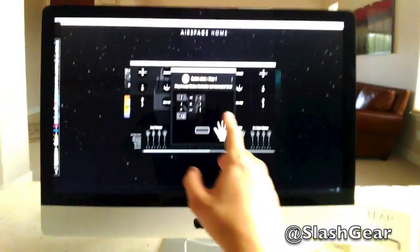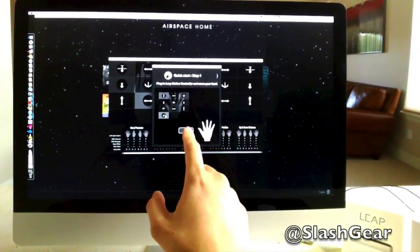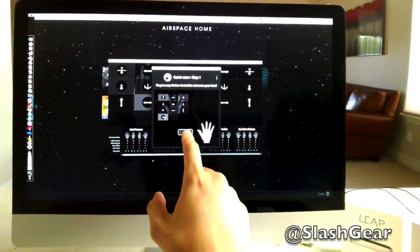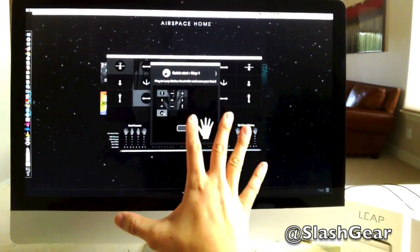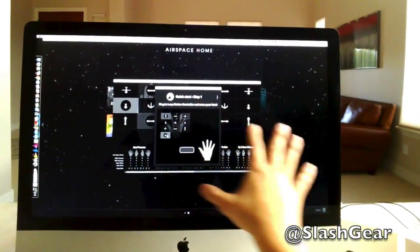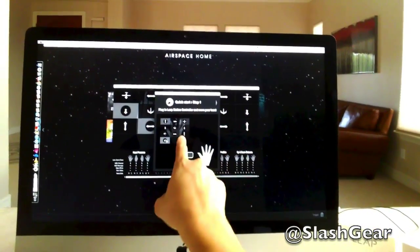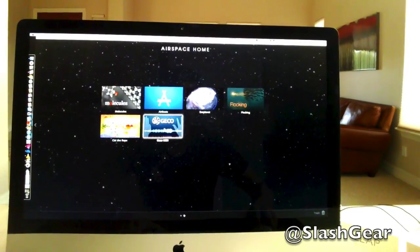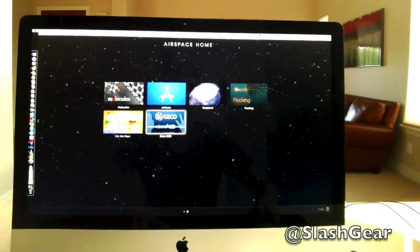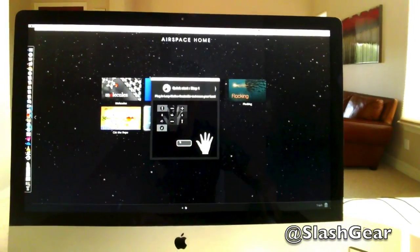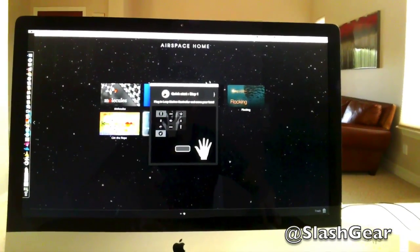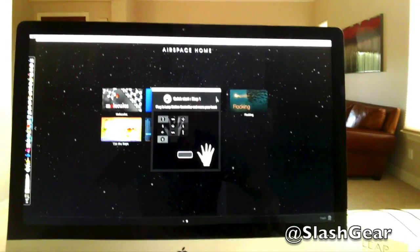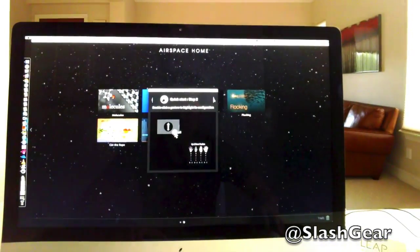So it tells you instructions on what you can do. This is your quick start: step one, step two.